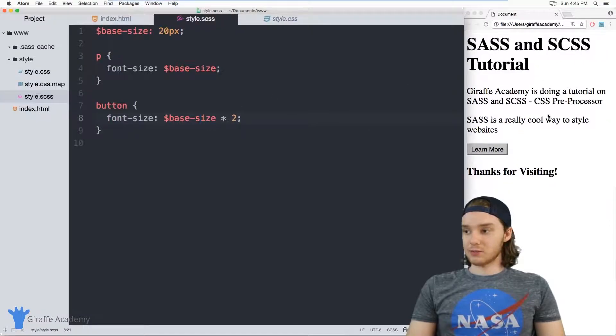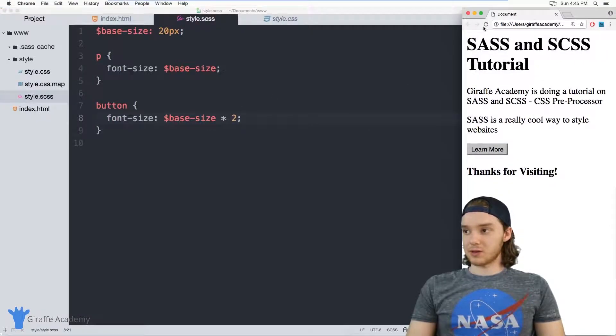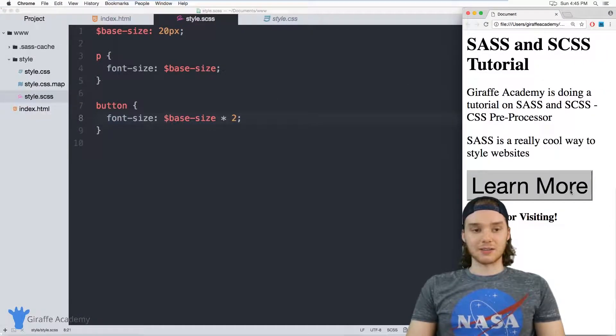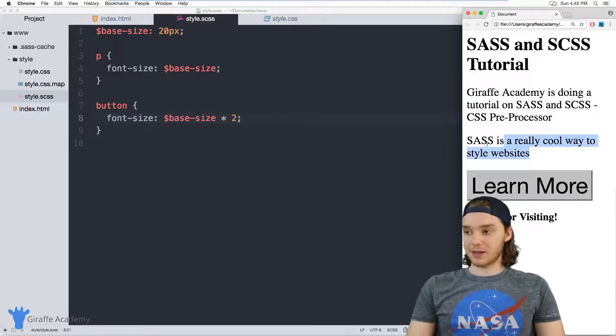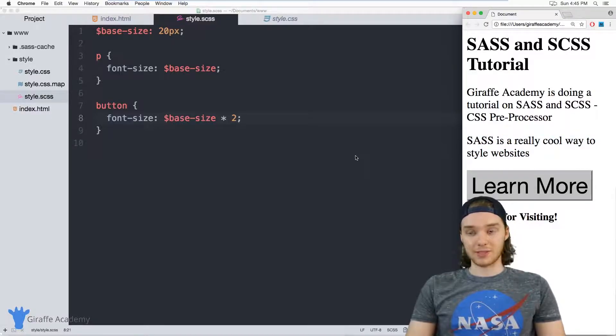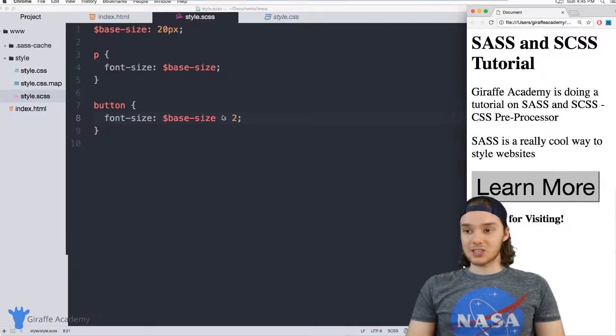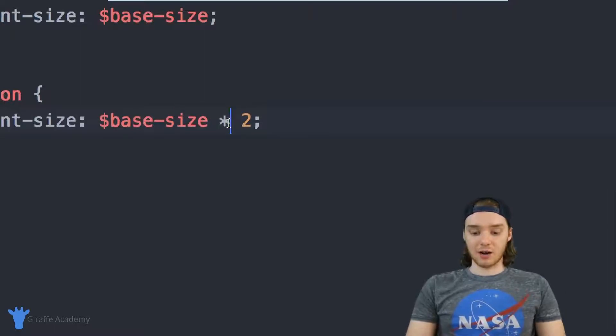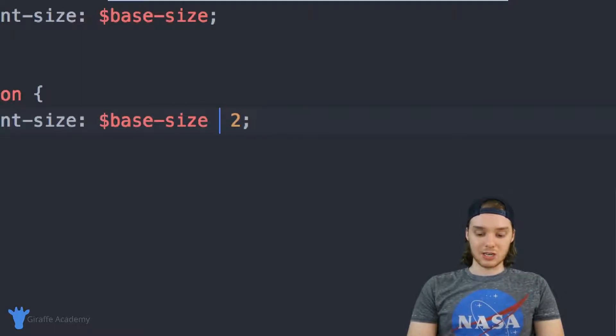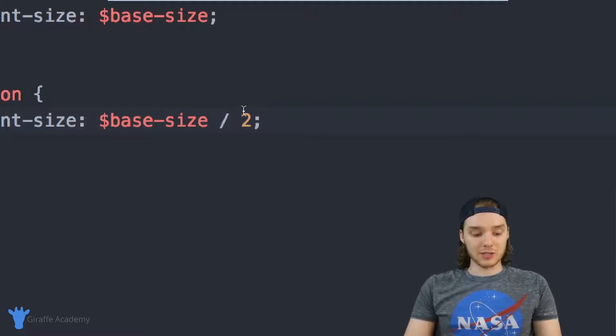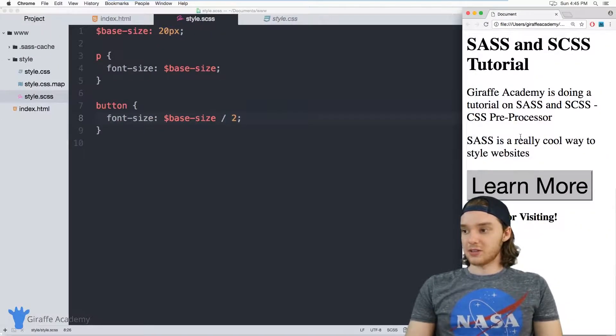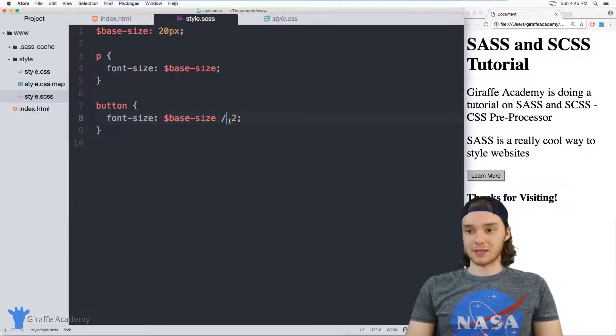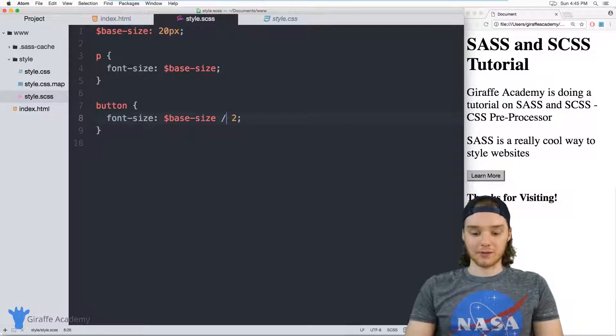So when I head over to my web browser and I refresh the page, you'll see that the text inside of this button is two times bigger than the text inside of these paragraphs. In addition to using this multiplication sign, I could also use subtraction or addition or division. So if I use division, the text in the button would be twice as small as in the paragraphs.